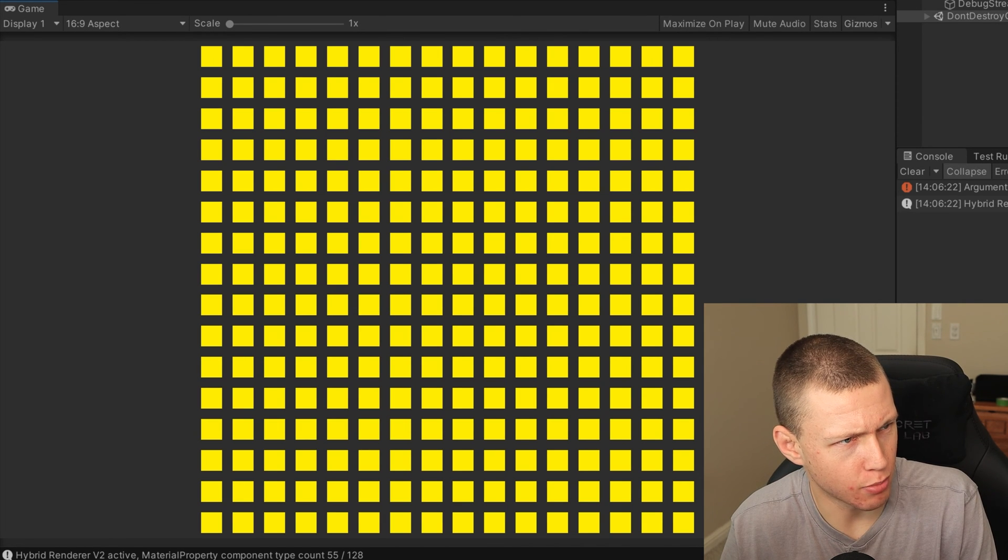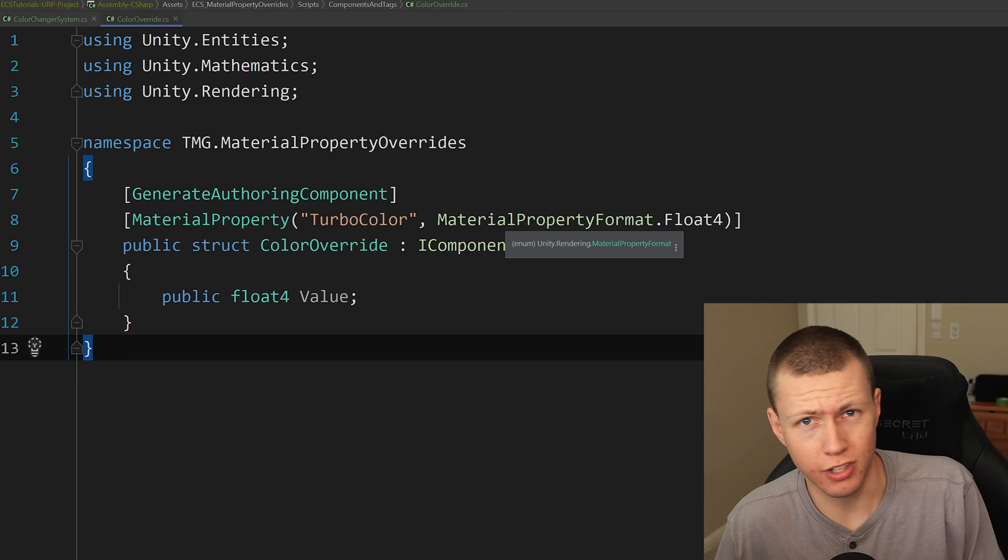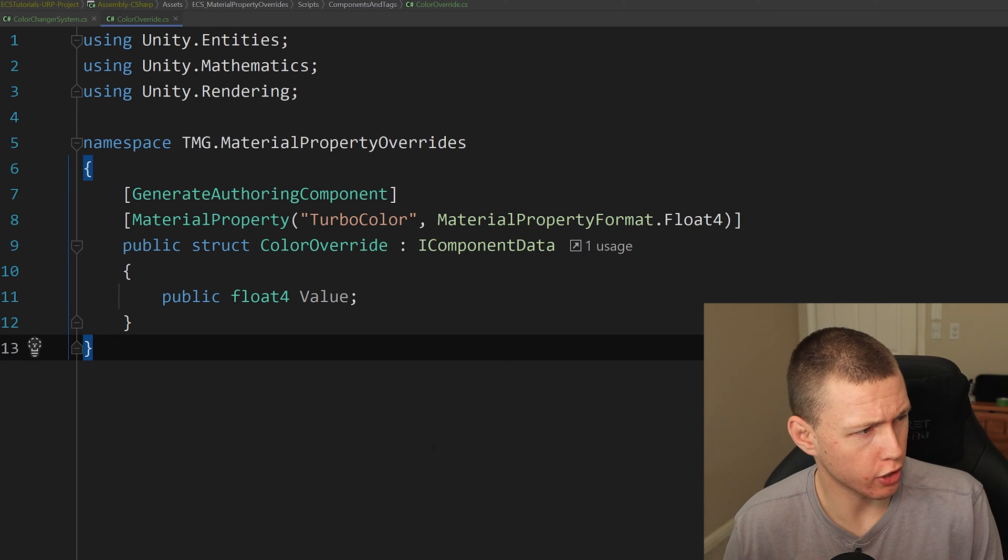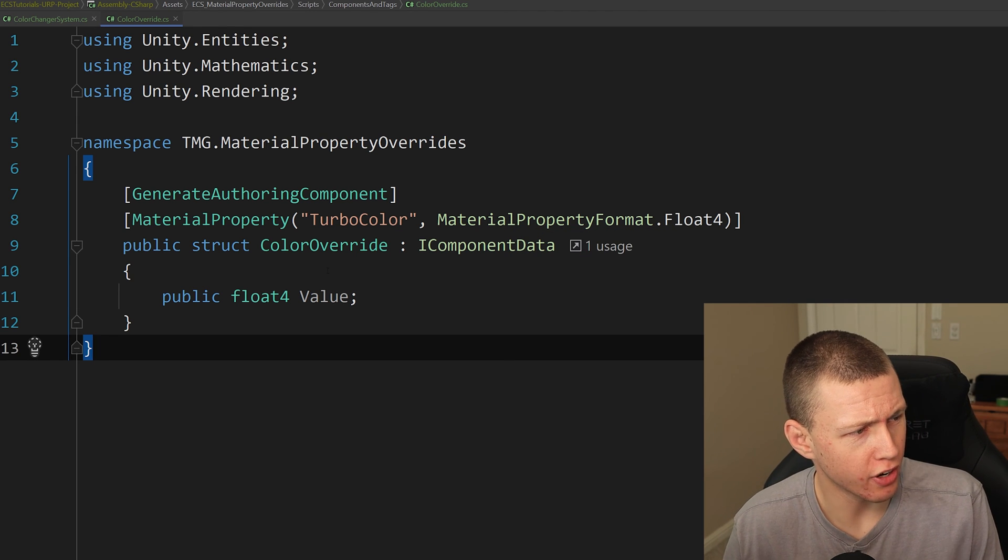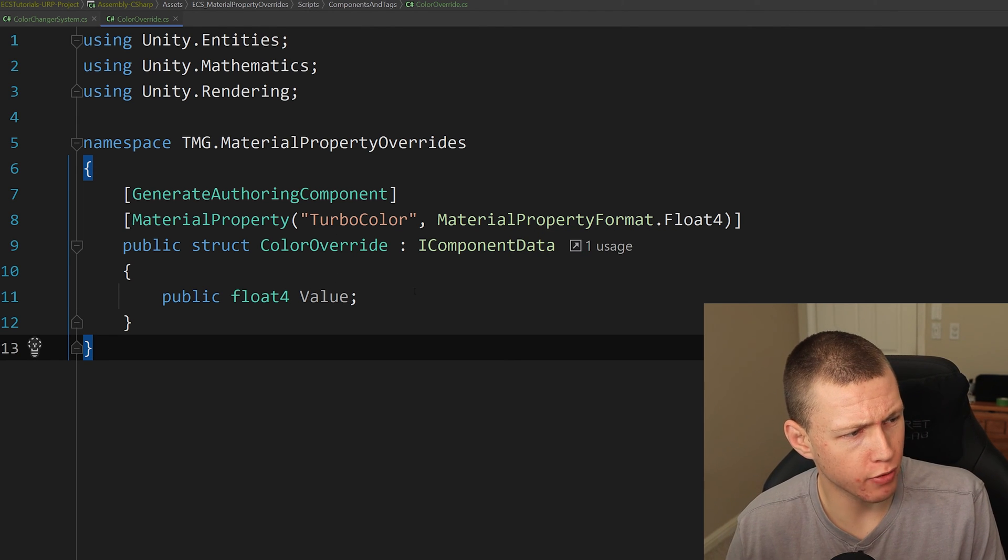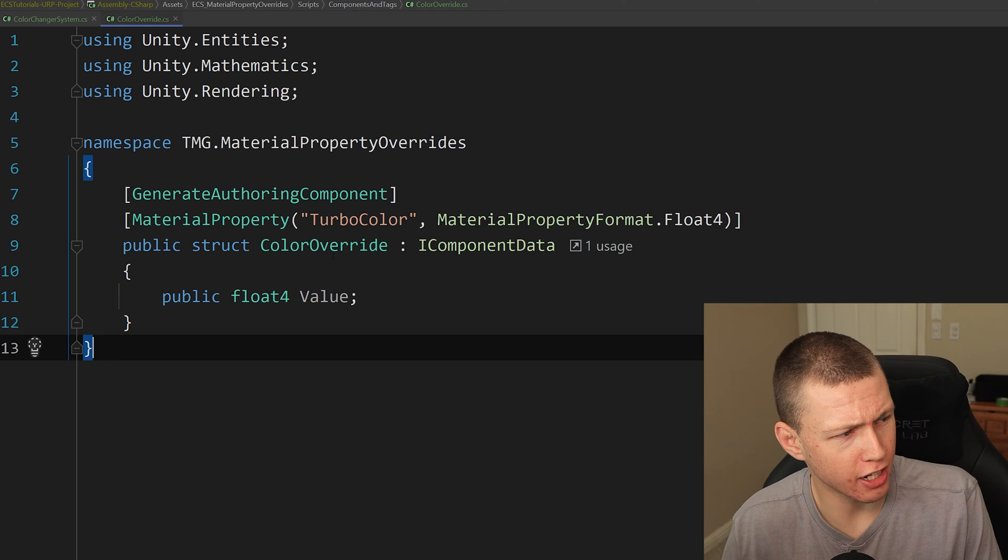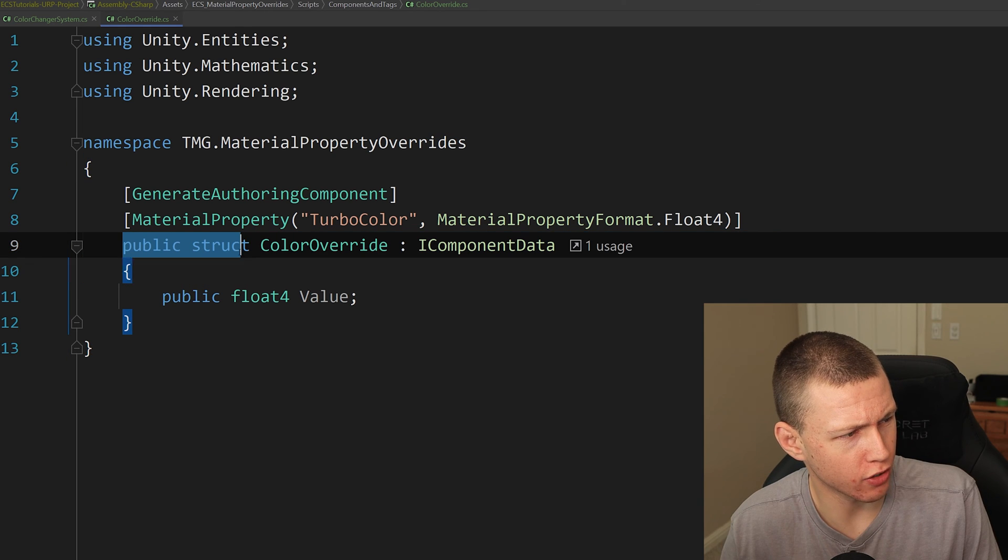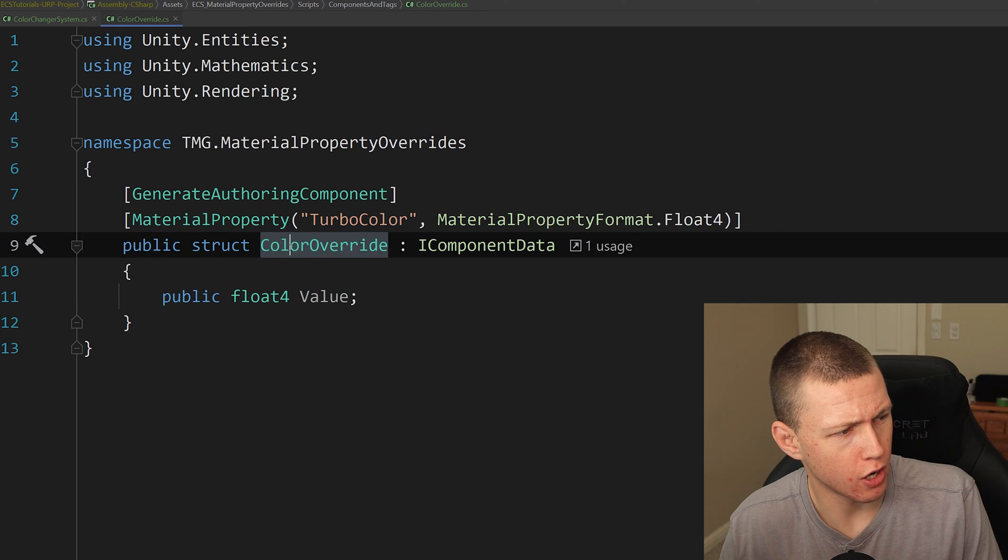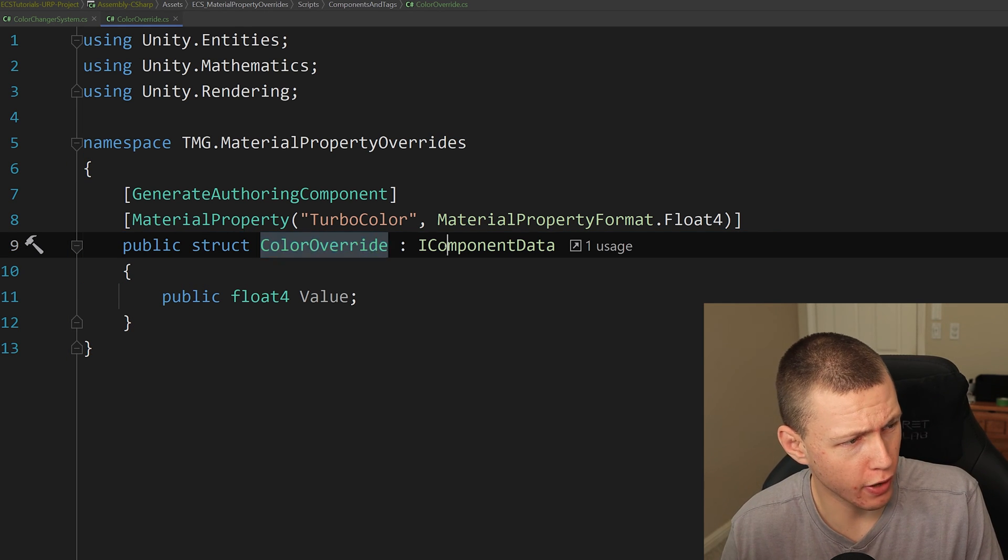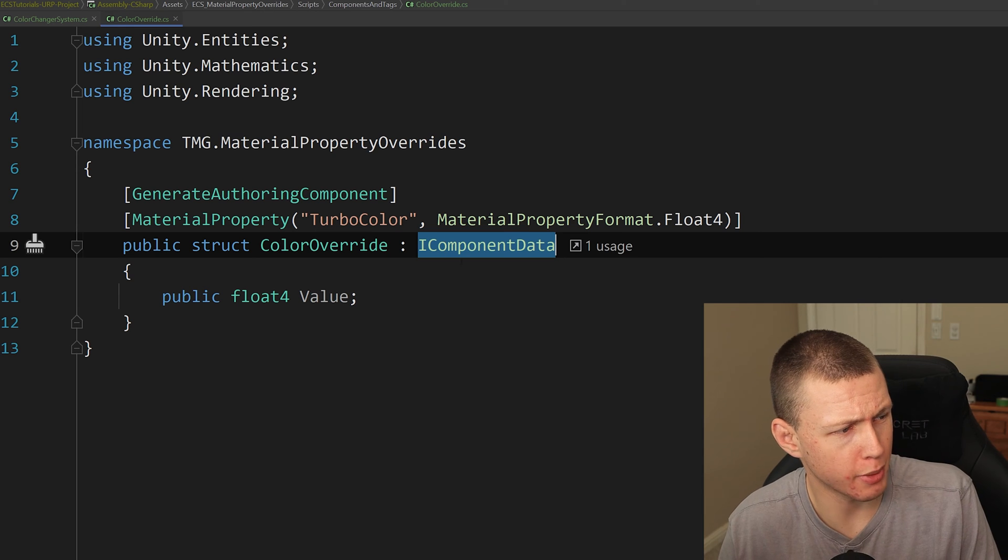And then of course, if we enter play mode, we're actually not doing anything to override the assets at this point. So you'll see that once we enter play mode, they're just going to stay this bright yellow color. So the next thing that we're going to want to do is come over to our code editor. And then here we're just going to create a pretty simple data component. You'll see that it's just a regular struct, which in this case, I've called color override, of course, implementing IComponentData.